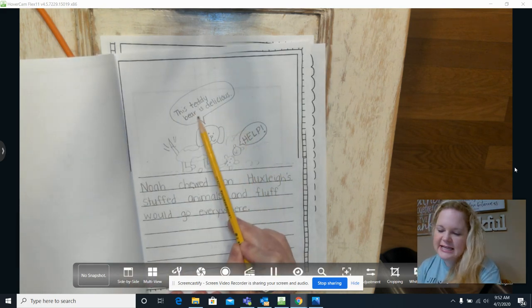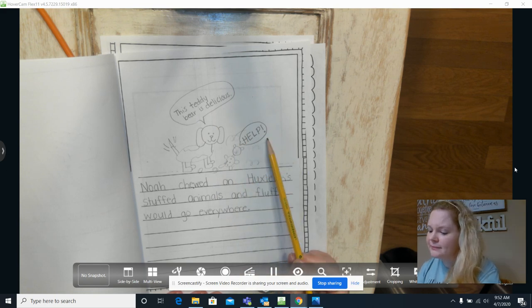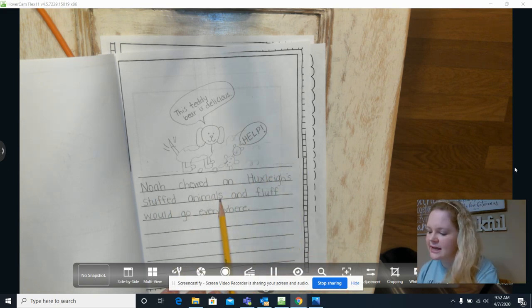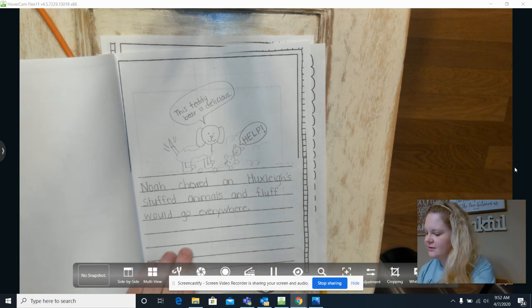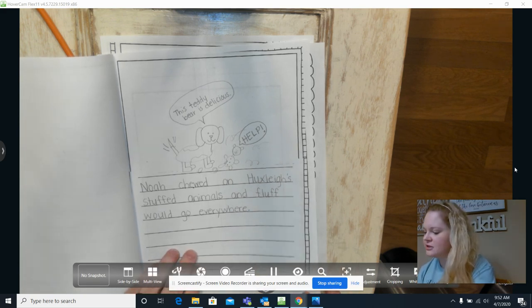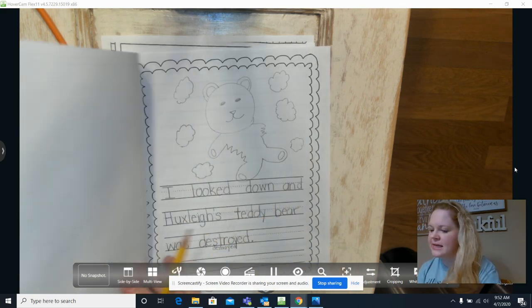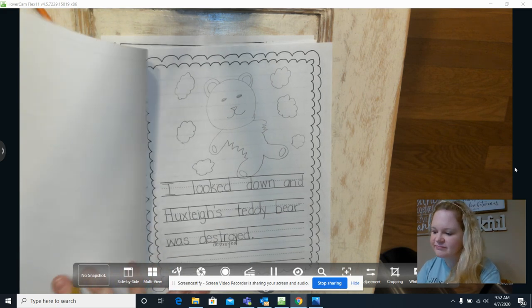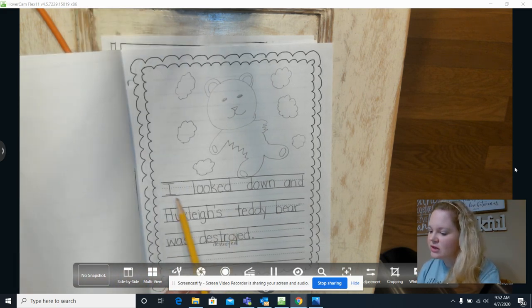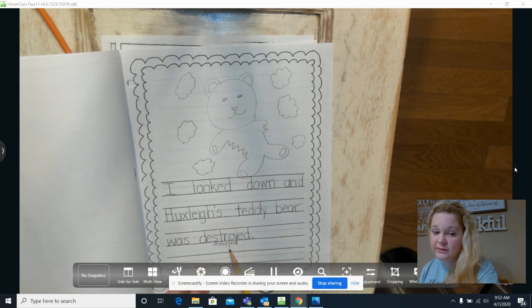Oh no, look at this mess. My dog Noah likes to chew on furniture. That page is good. This teddy bear is delicious. Help! Noah chewed on Huxley's stuffed animals and fluff would go everywhere. Remember I added in the page of it being zoomed in.